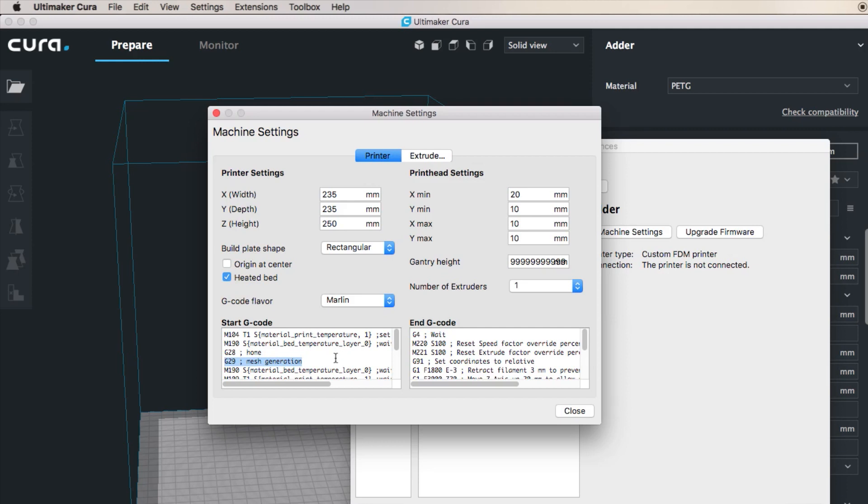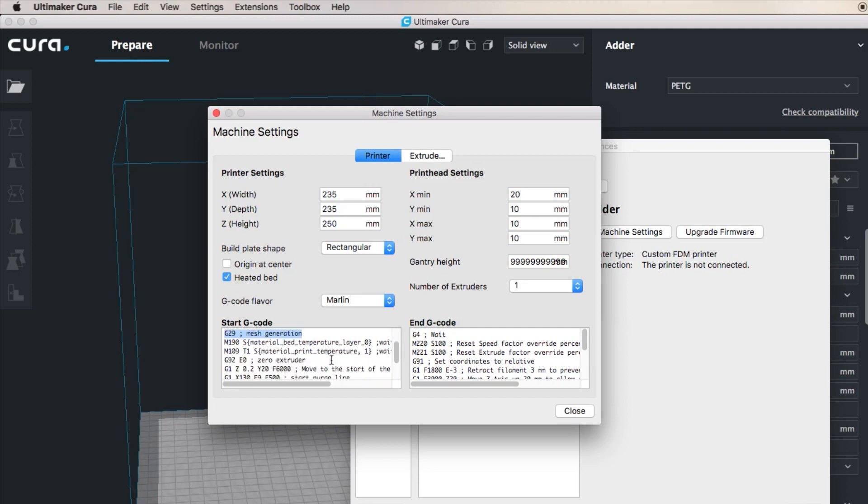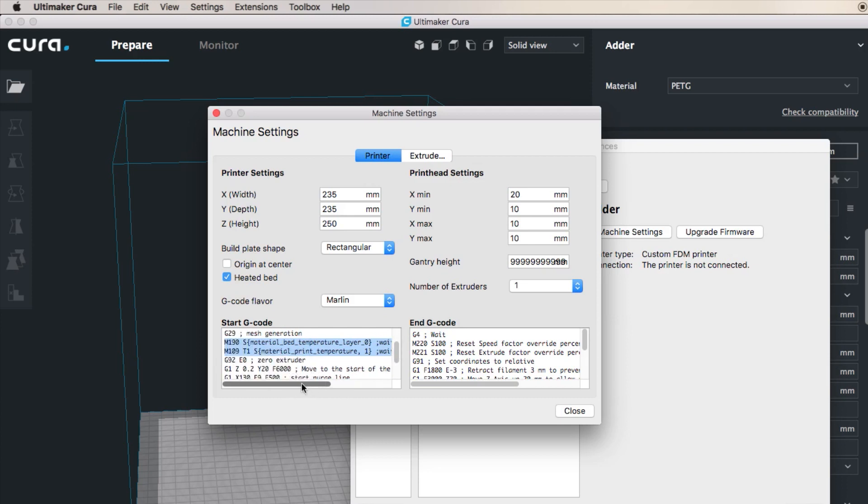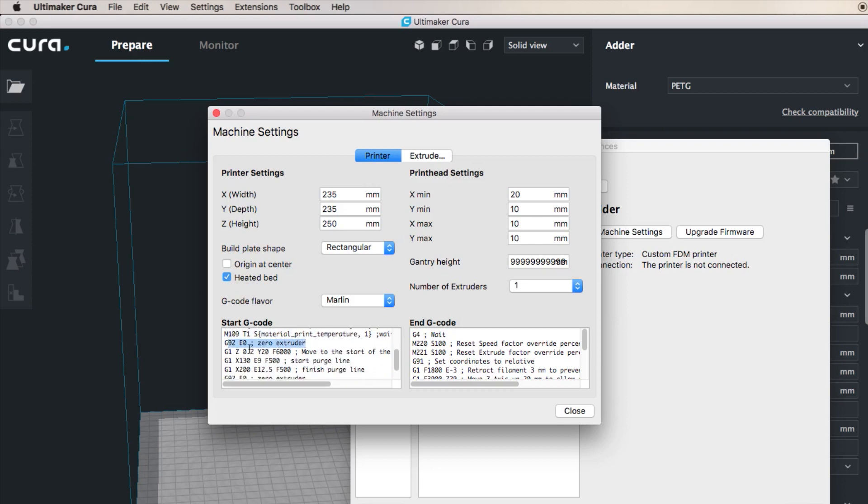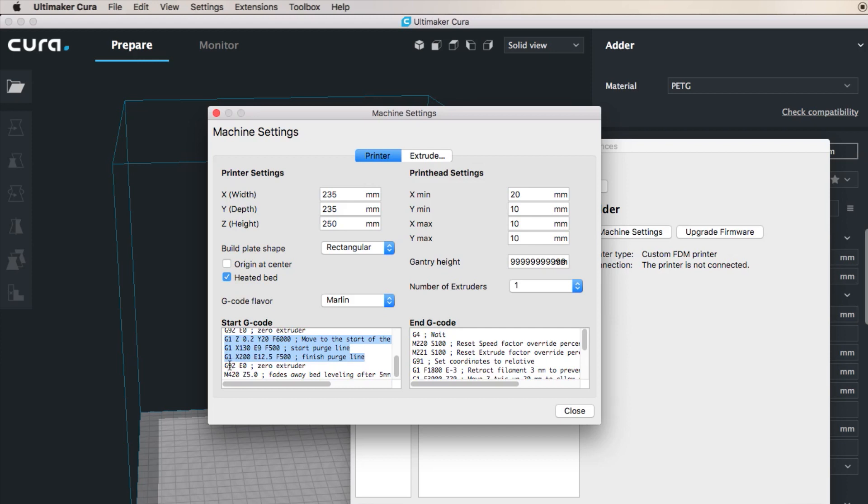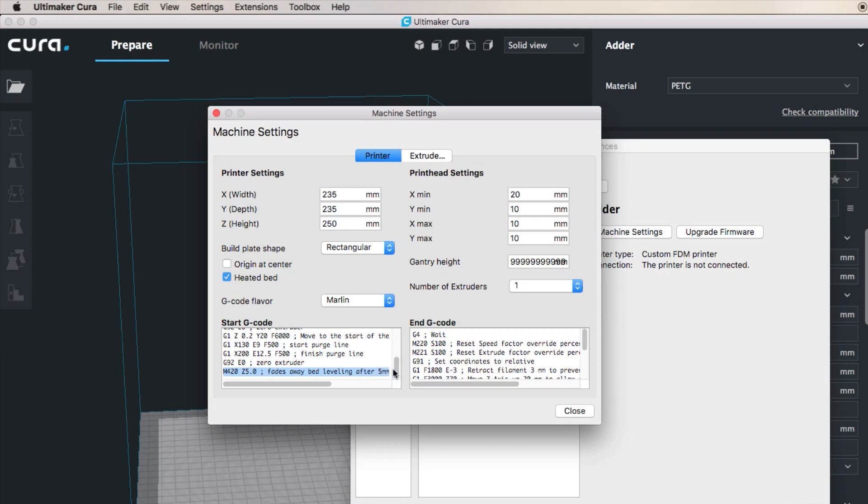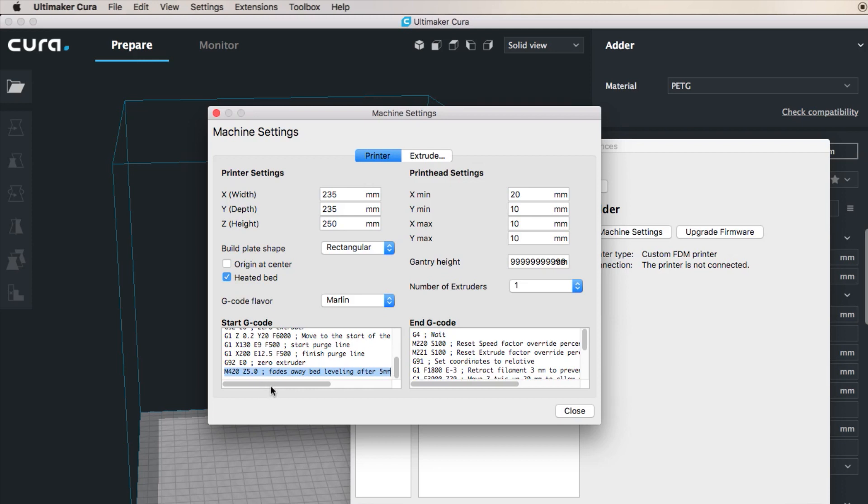Then you wait again for the stabilization of the temperature before starting to print, because otherwise it would just jump into print. Then I zero the extruder, I move to the front of the bed, I draw a line, I do a purge line, I zero the extruder again.